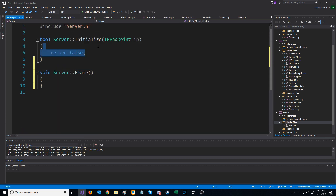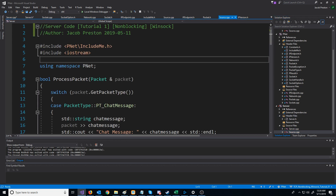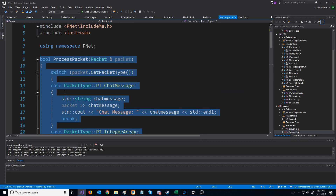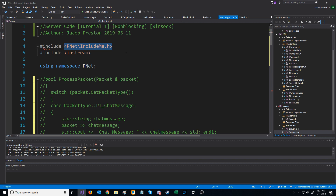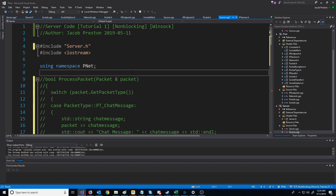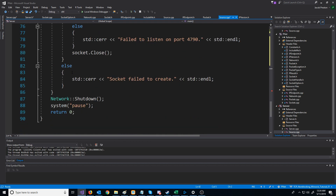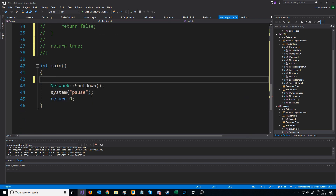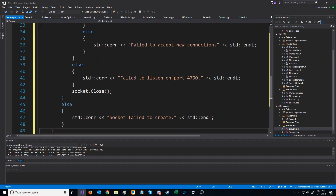For initialize, what we will do is go back to our source code, and for now I'm just going to comment out the process packet code. For the includes, we're instead just going to include the server header. We're going to copy all the code that we had before the network shutdown, cut that, go back to our server CPP, and paste this in for initialize.